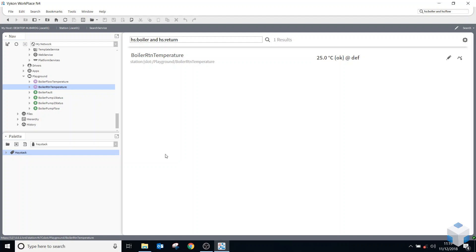And actually, when we start setting up hierarchies, these are the sort of queries that we'd set up for hierarchies as well.